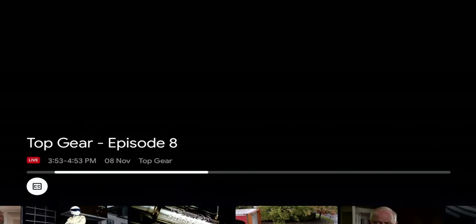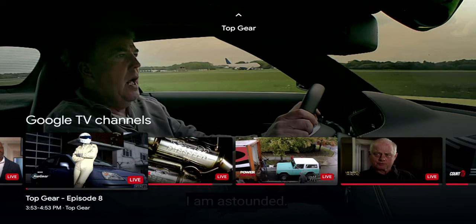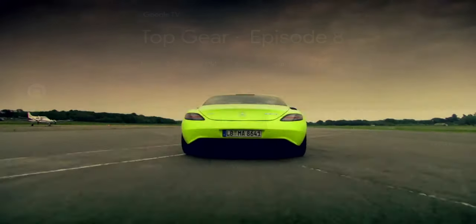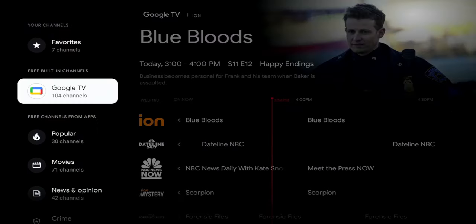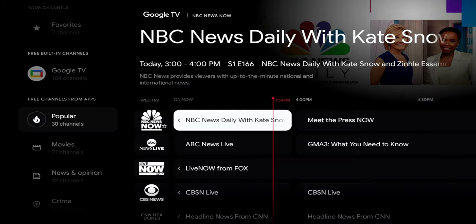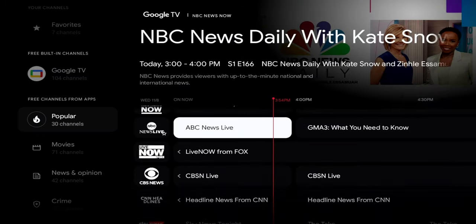Let's go ahead and load one. You can see there's a closed caption option at the bottom, and you can scroll down to see more about the current episode. That's strictly from the Google TV area, which provides 104 channels on its own.